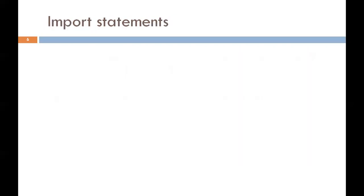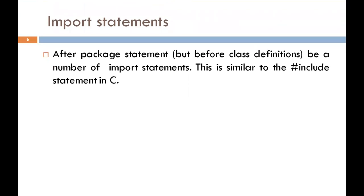The next section is import statement. Many predefined classes are stored in packages in Java. An import statement is used to refer to the classes stored in other packages. After package statement, we can use import statement. This is similar to hash include statement in C. An import statement is always written after the package statement, but it is declared before any class declaration. We can import a specific class or classes in an import statement.